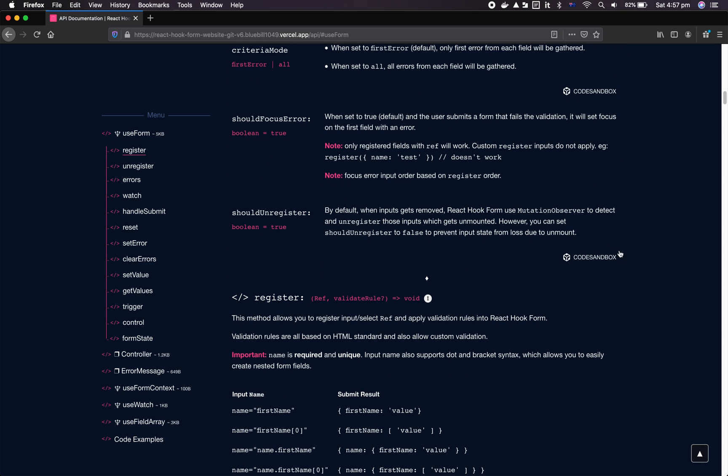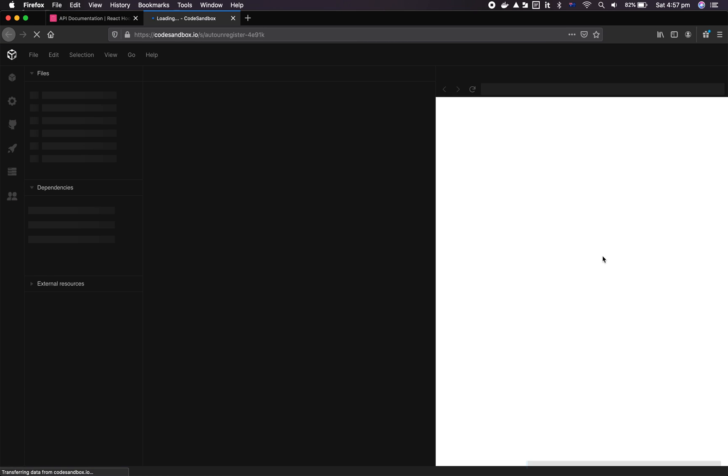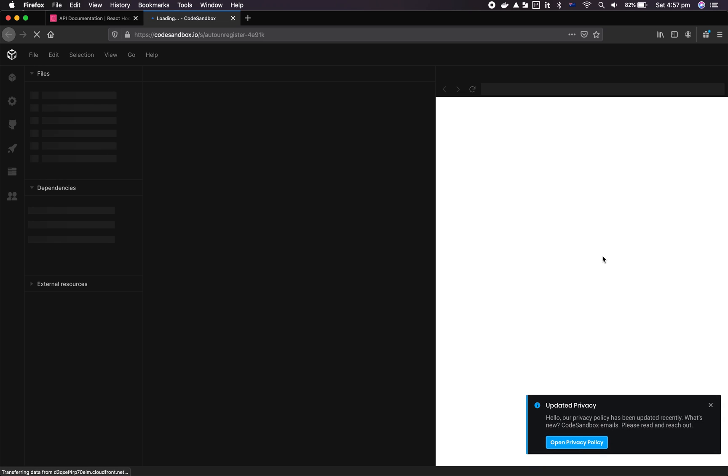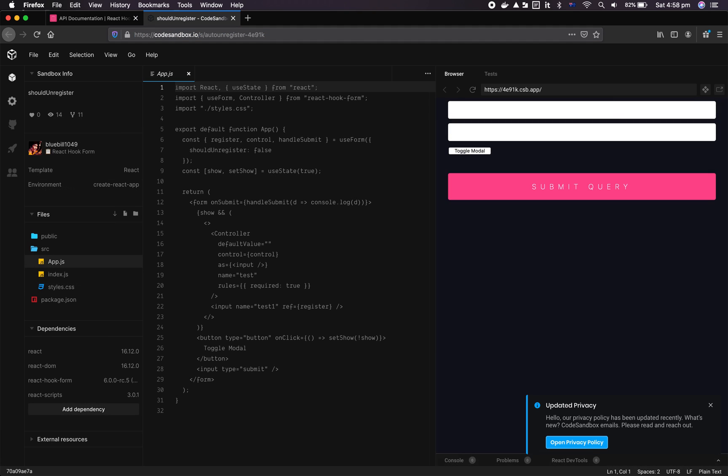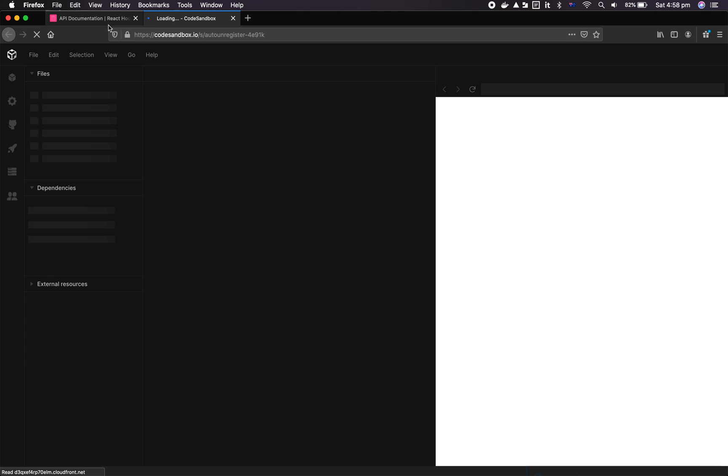When the input unmounts or we remove the input state from the internal store by using mutation observable. With shouldUnregister, you now have the ability to simply not use mutation observable at all, so your input state will actually remain even when the component gets unmounted.